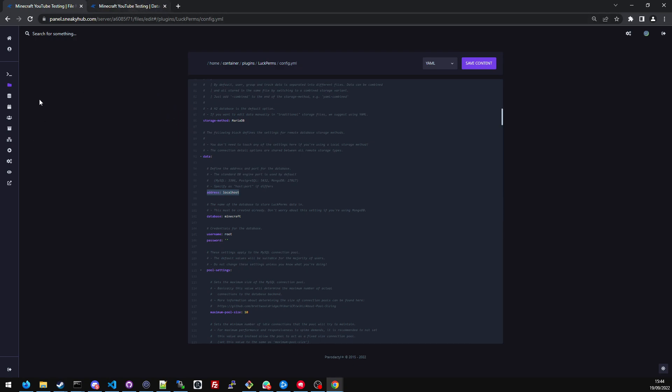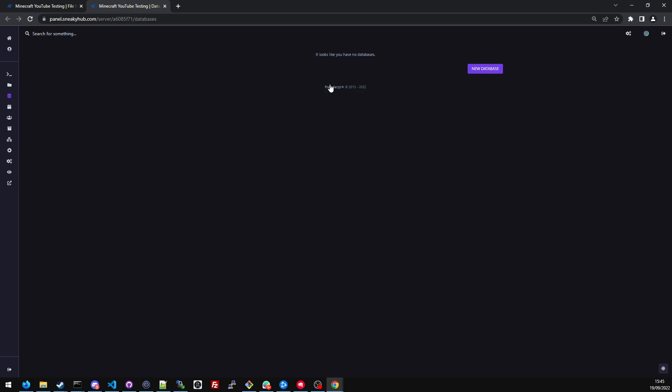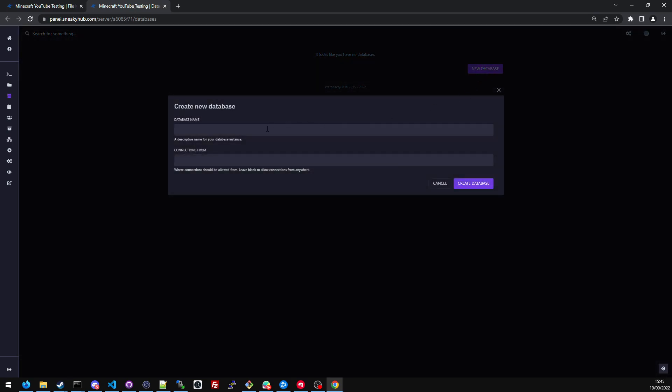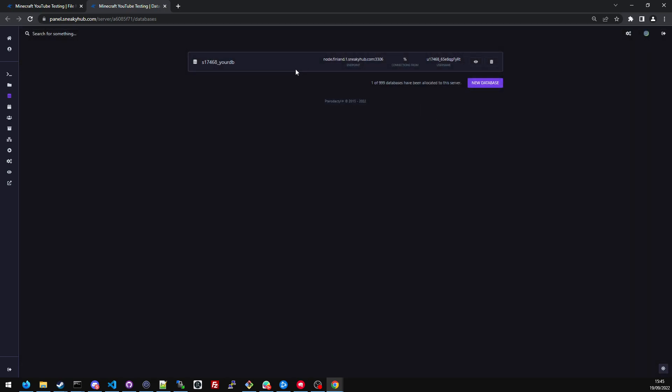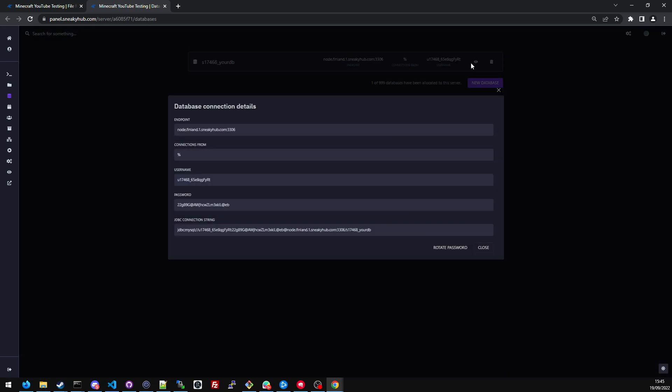Now to get here, on the left side of your screen, you want to go to where it says databases, and it will bring you to this page. I'm going to click new database. I'm going to put YouTube DB for testing. Click create database. It should create a database looking like this. I'm going to click this little eye thing to show me all of the database connection details.